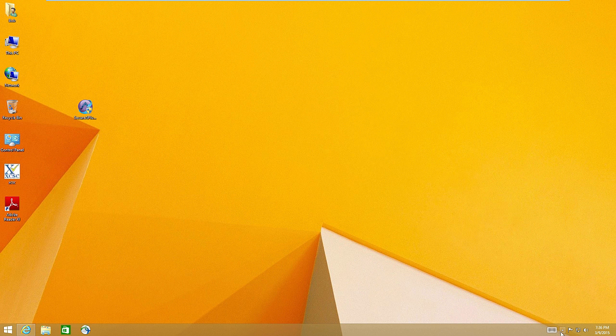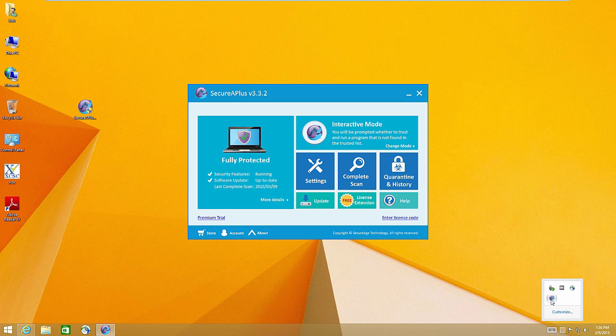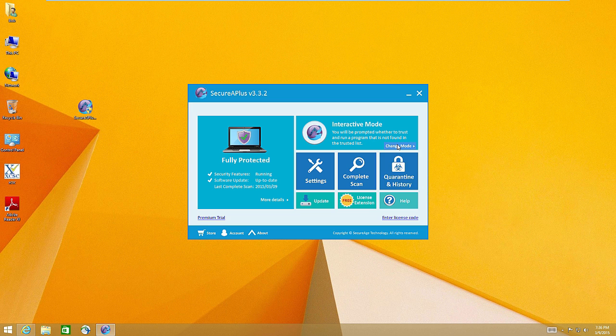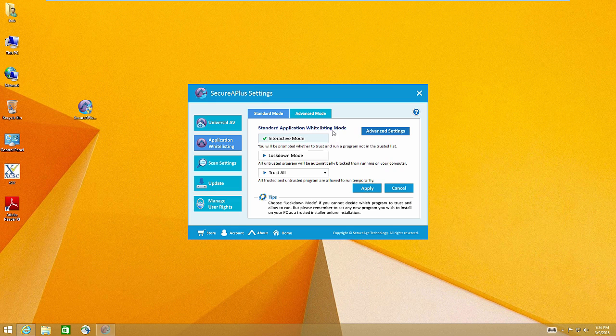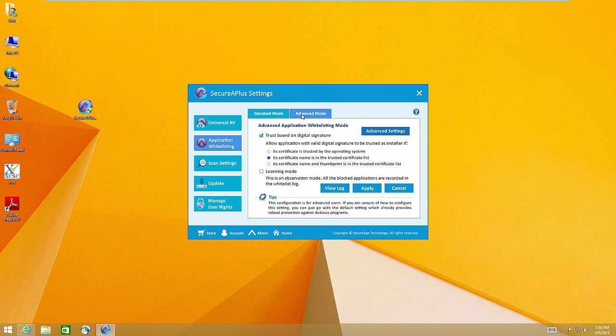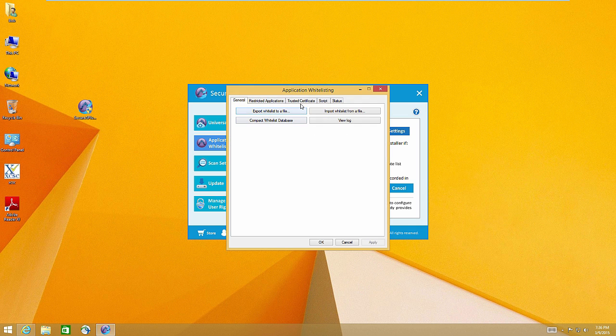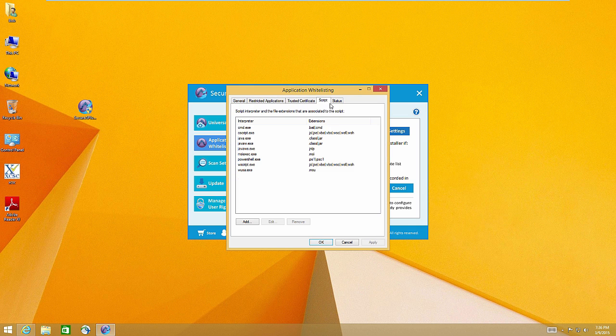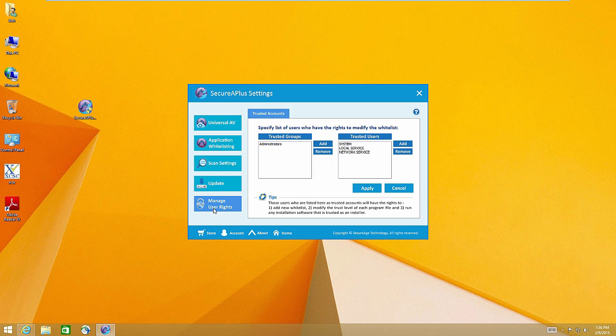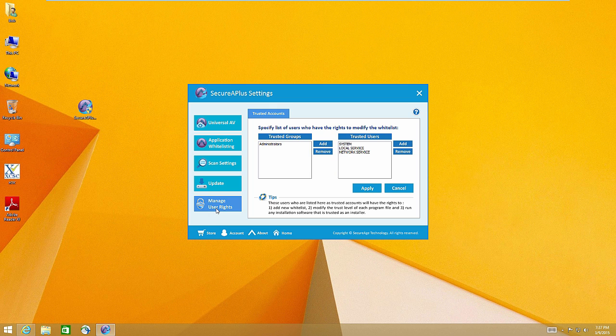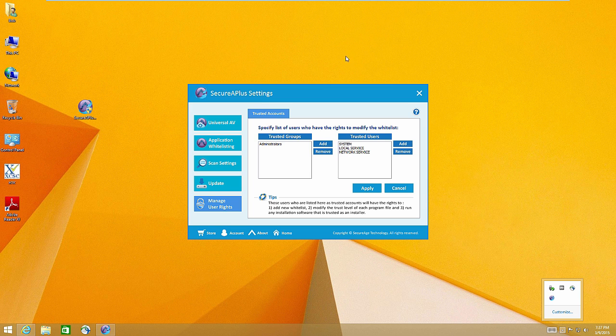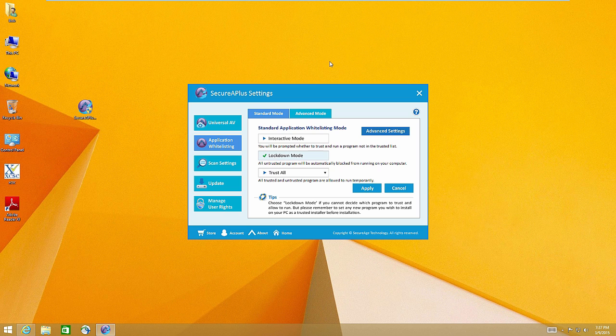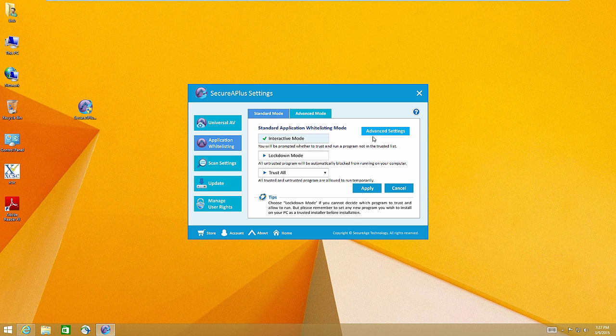To prevent users from saying, yeah, go ahead and white list it, you could put SecureAPlus in lockdown mode. We could say lockdown and then manage user rights. So nobody can change the settings if they are not in the trusted groups or trusted users. If you create a regular user, just stick them in the standard users group. They cannot go ahead and make any changes to SecureAPlus. SecureAPlus would be in lockdown mode, which means all untrusted programs will be automatically blocked from running on your computer. We'll go interactive for right now.